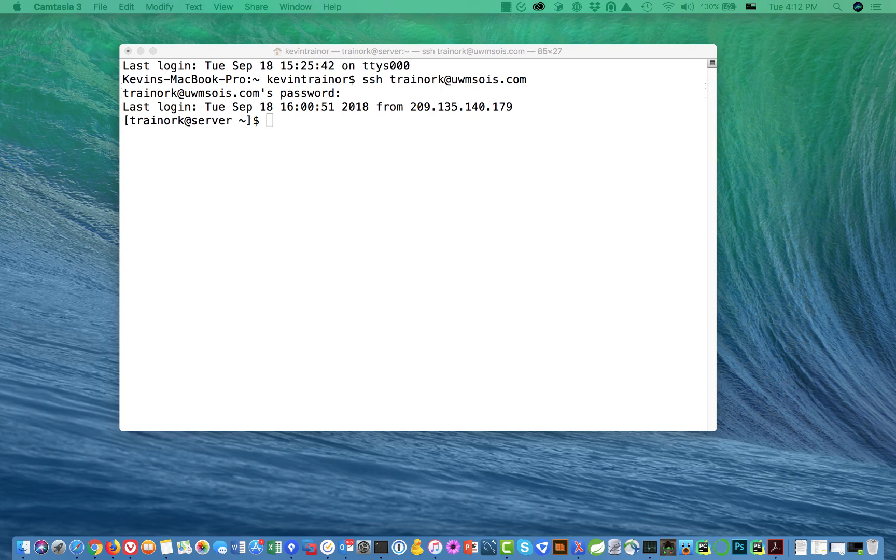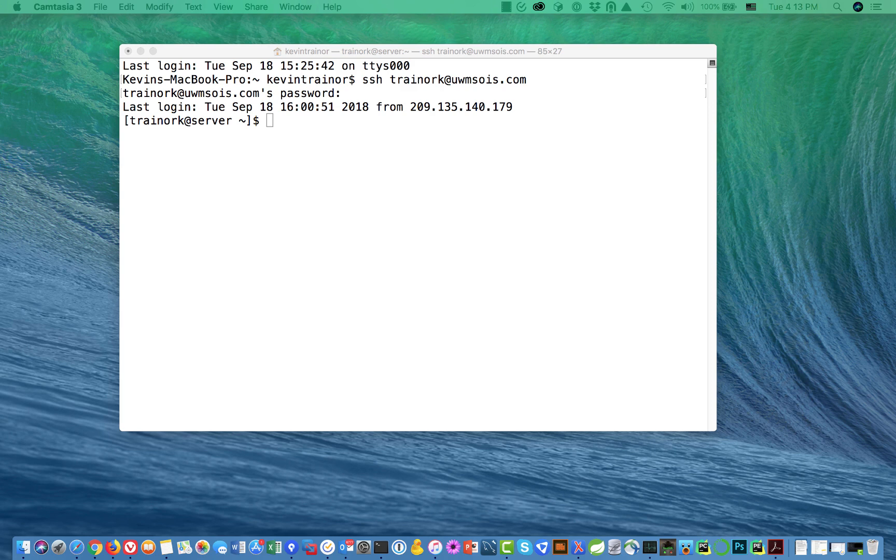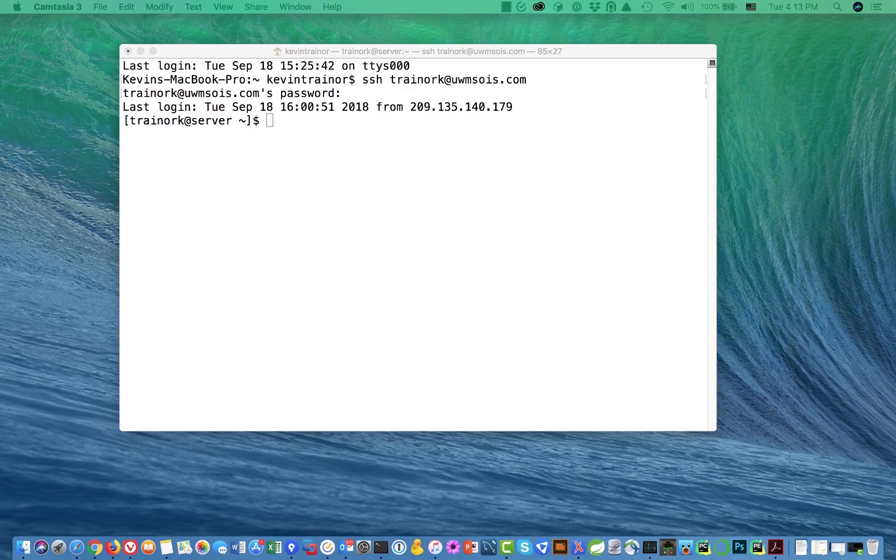Some of the students in the class are using Windows 10, others are using Mac OS. I've provided separate tutorials for each of those operating systems to tell you how to find or install the program that you need to log on to your SOAS server account using a program called SSH.